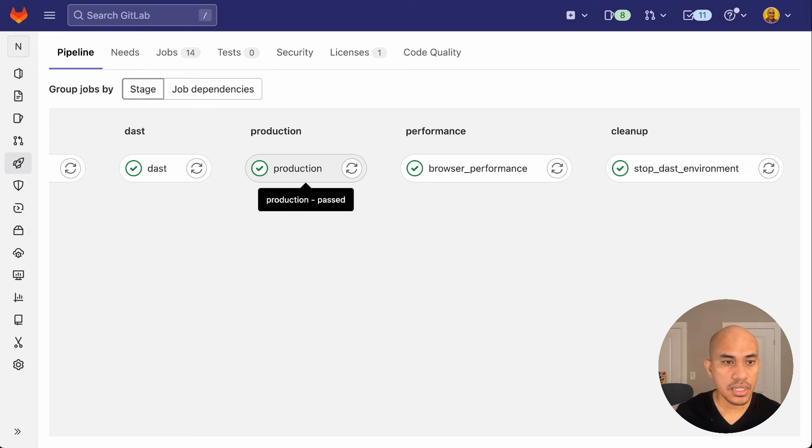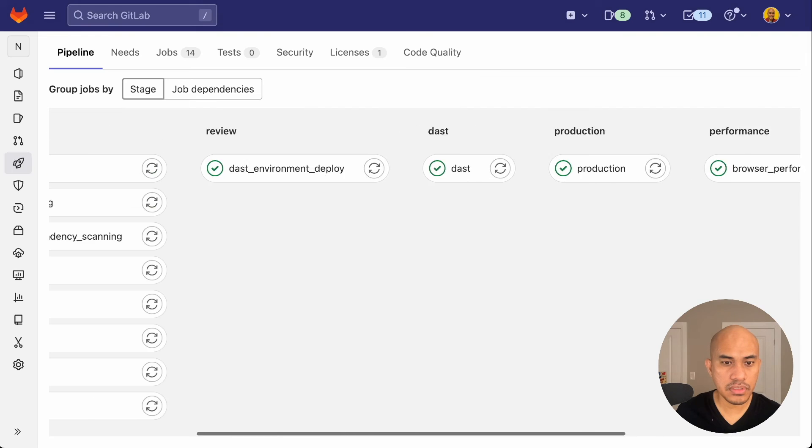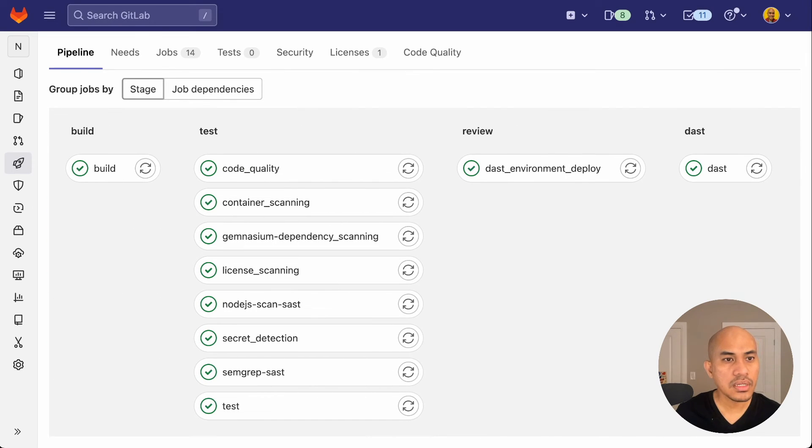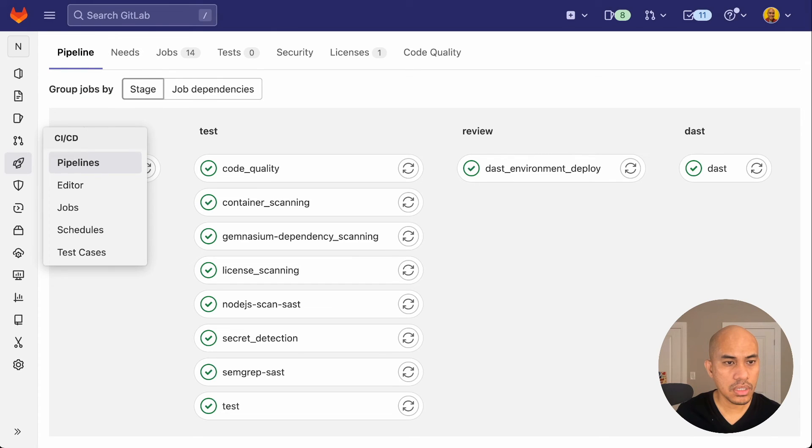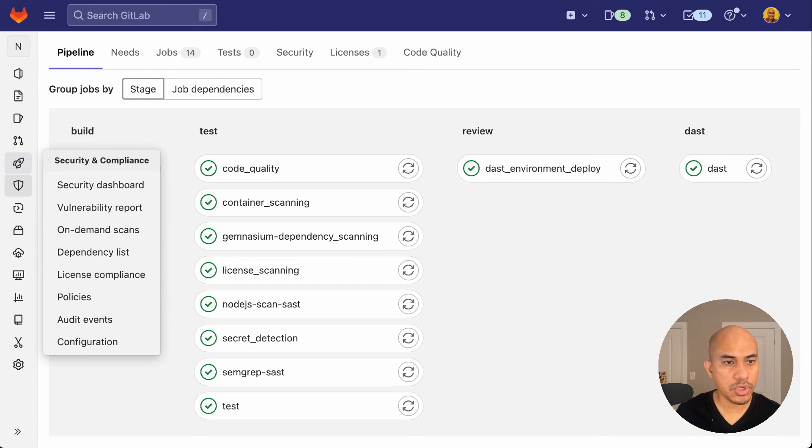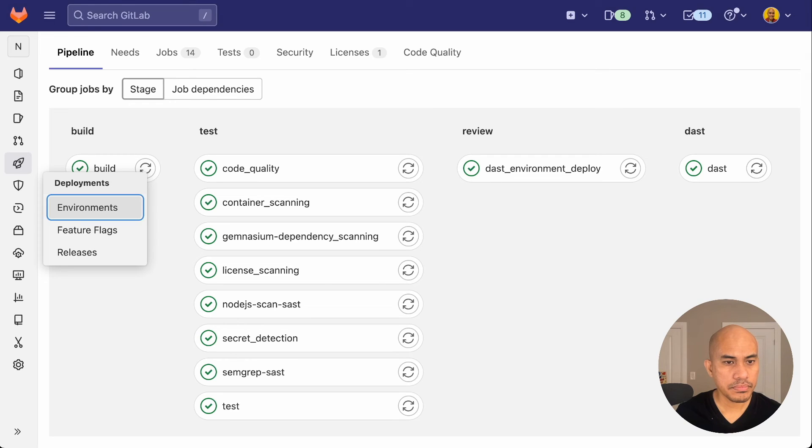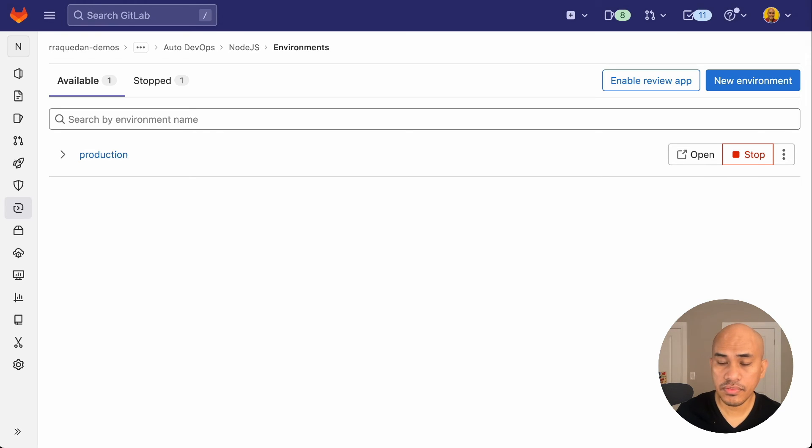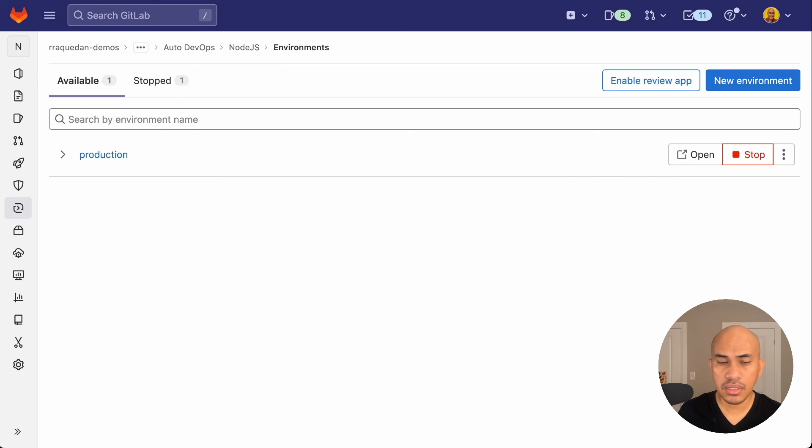Now, how do we see if we were able to deploy this properly? We go to project navigation and go to deployments. And from there, we go to environments. And we see the environment that we set for this project. And since we only used deploy straight to production environment,